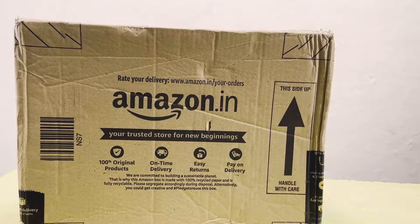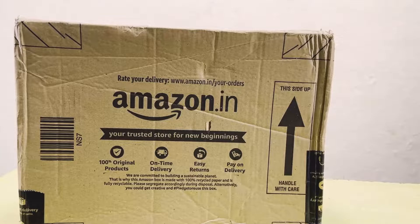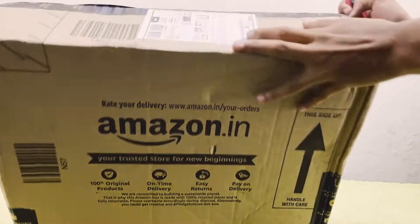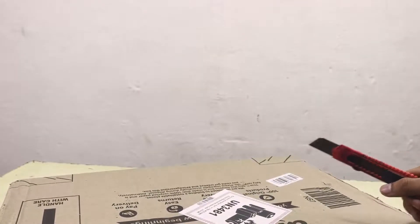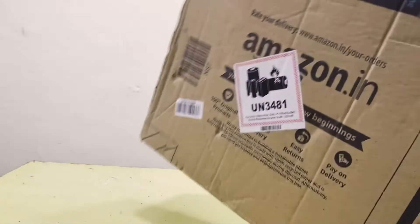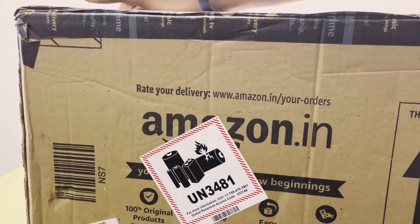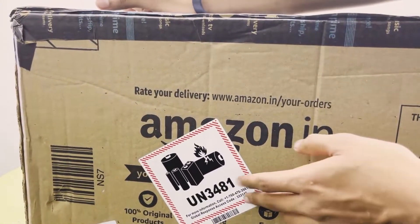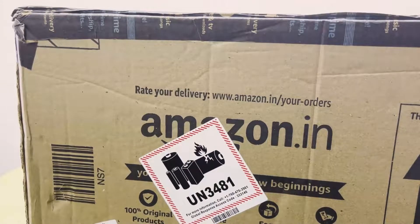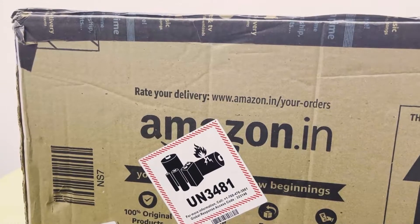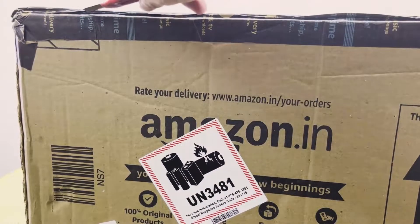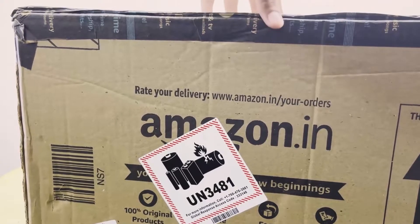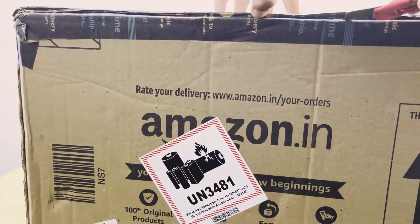Here you can see this is Amazon packaging. Right here there is a bill and behind you can see battery symbol and etc. I'm going to cut this seal off with the help of a knife.